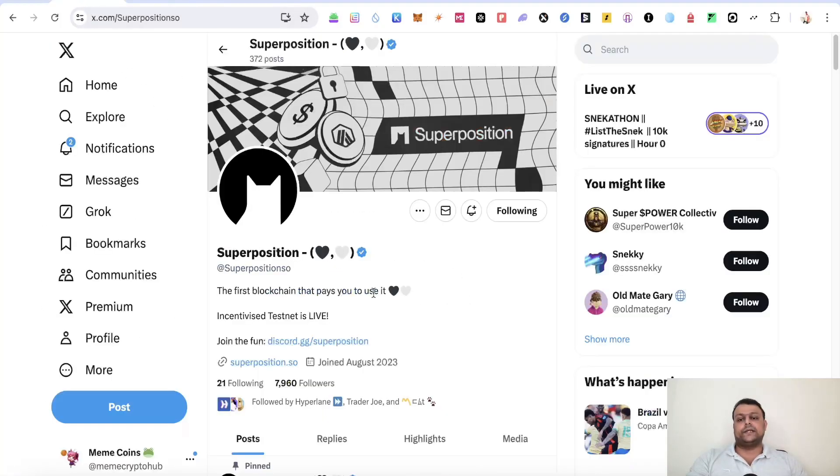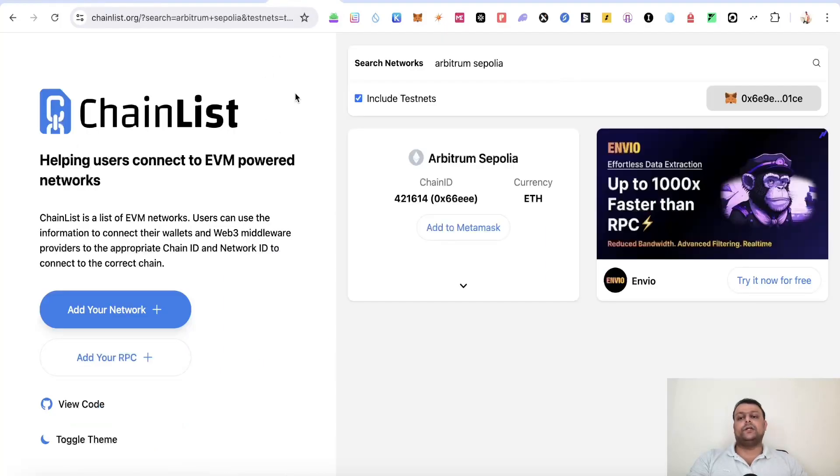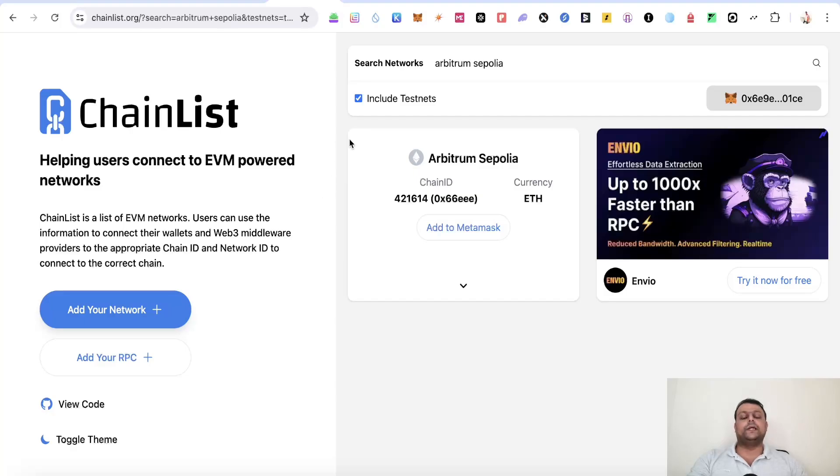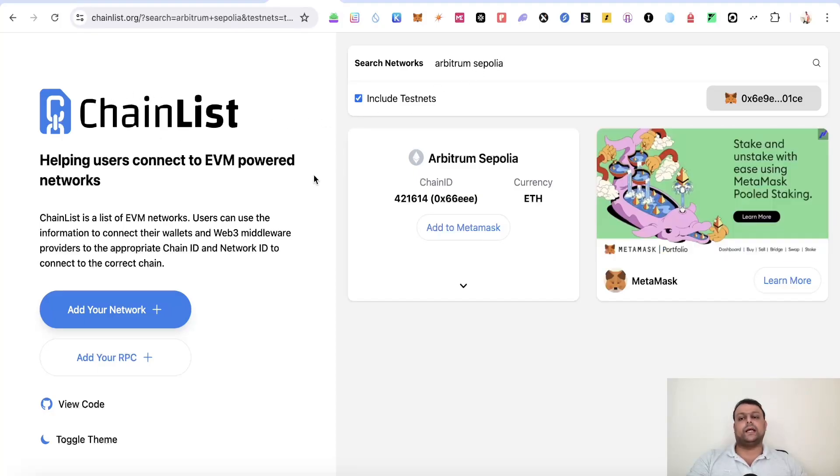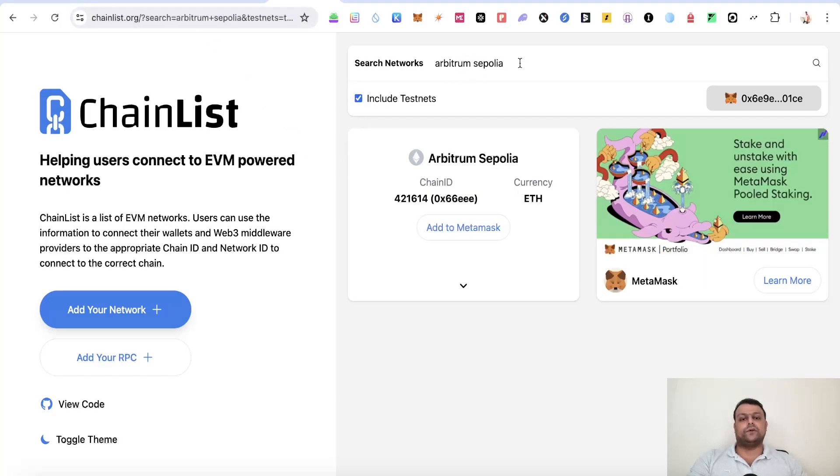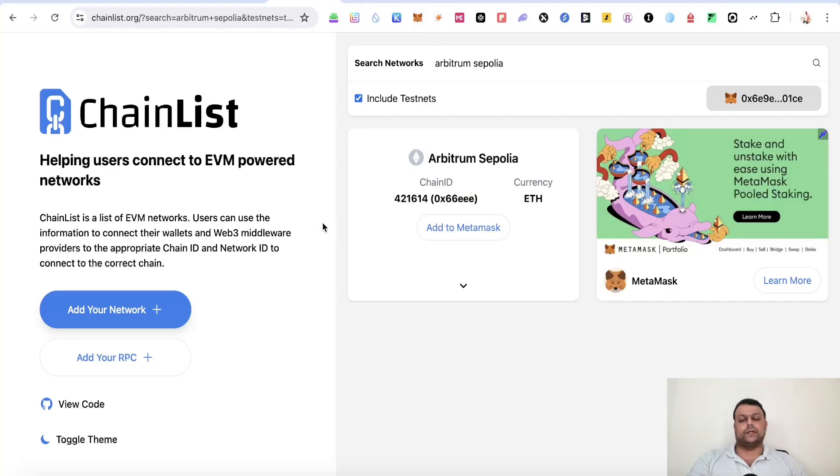Now let's get straight into Superposition airdrop farming. So the first thing that you will need to do is you will need to go to chainlist.org and add Arbitrum Sepolia to your MetaMask wallet. All these links are in the description so it would be easy for you guys to navigate. Once you are here on chainlist.org, simply click on include testnet, search for Arbitrum Sepolia and click on add to MetaMask wallet. This will add the Arbitrum Sepolia to your MetaMask wallet.